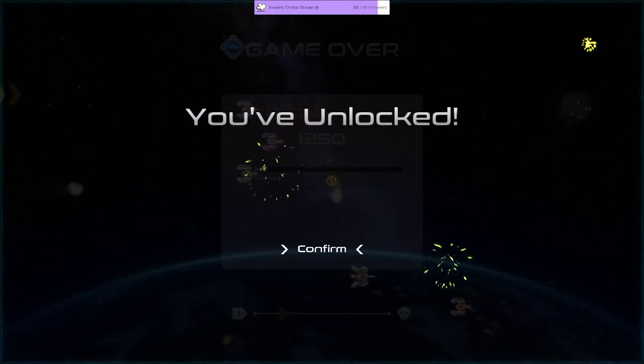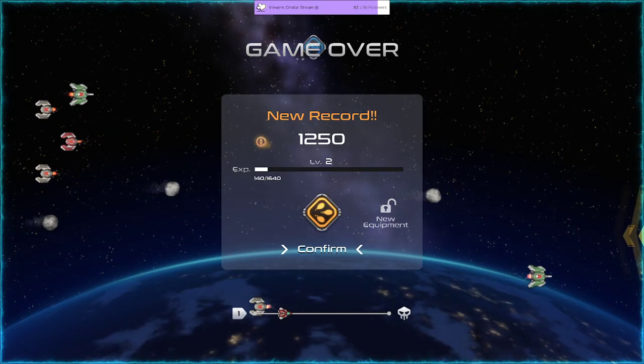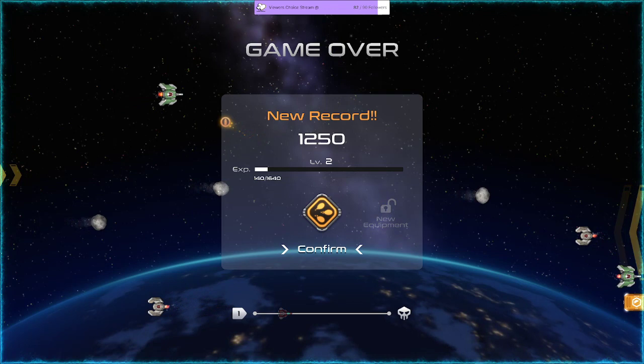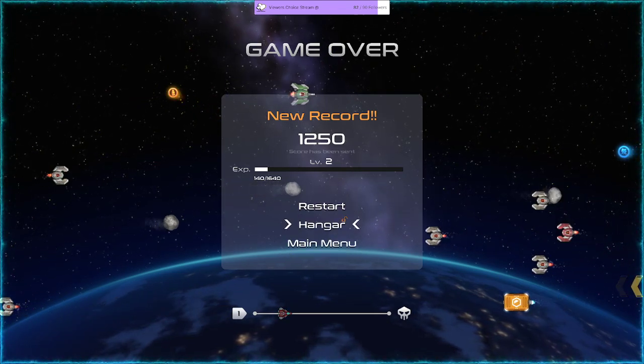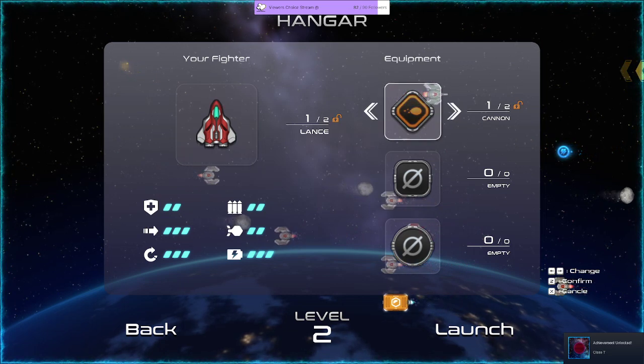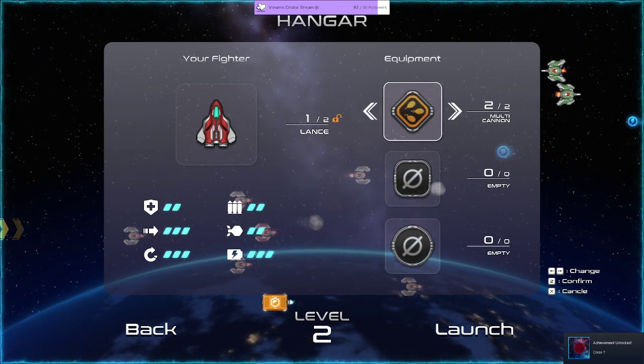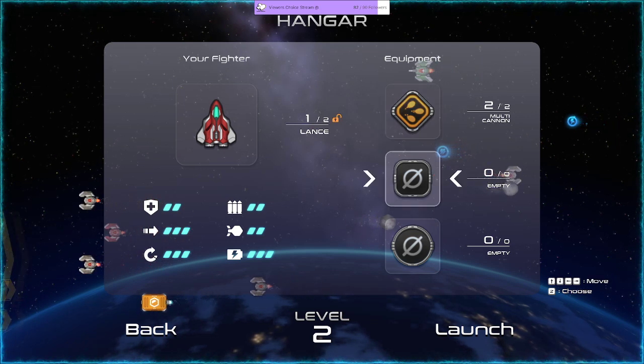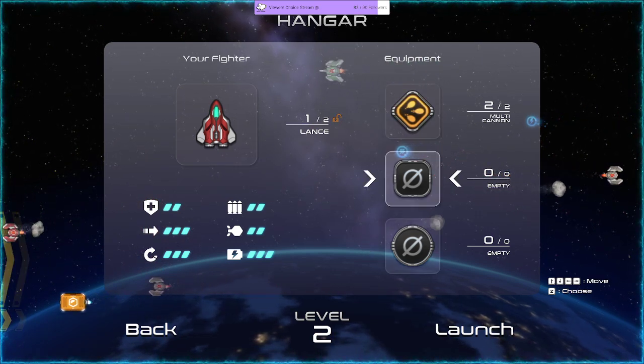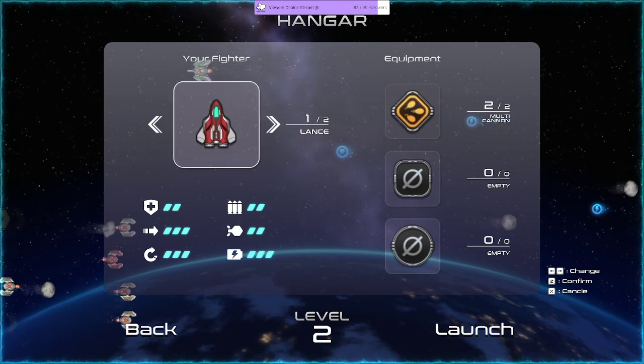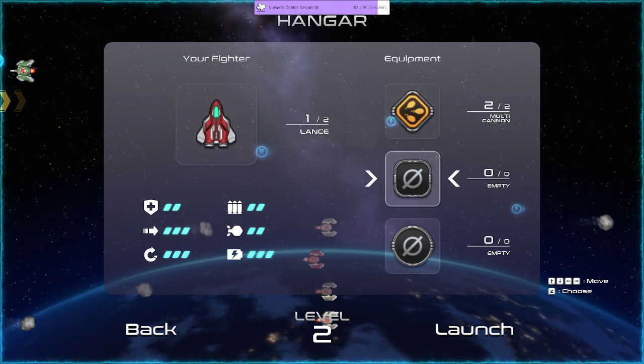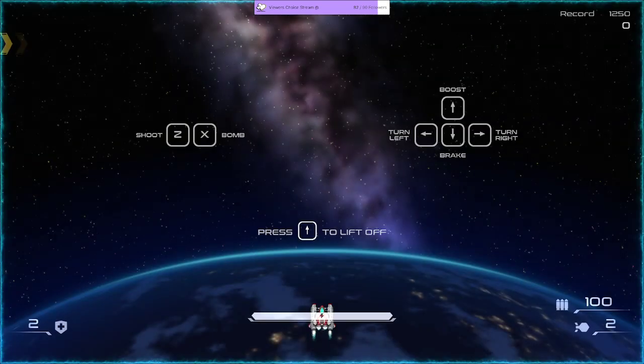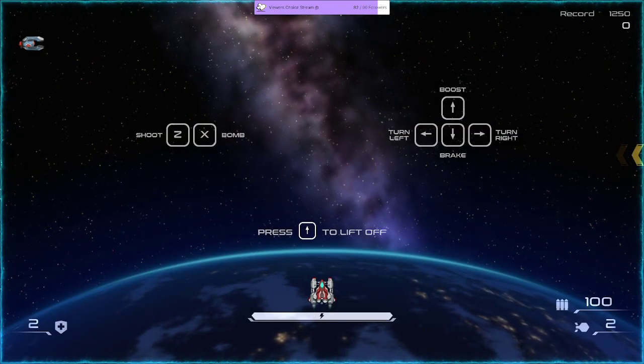I have unlocked things. Oh yeah I have, a new equipment, a new ship. We can go to the hangar. We have one of two, I don't understand. We have two of two multi-canon. Oh is this just like option one of two, two of two? Seems like the fighter might be the best option here. So lift off.